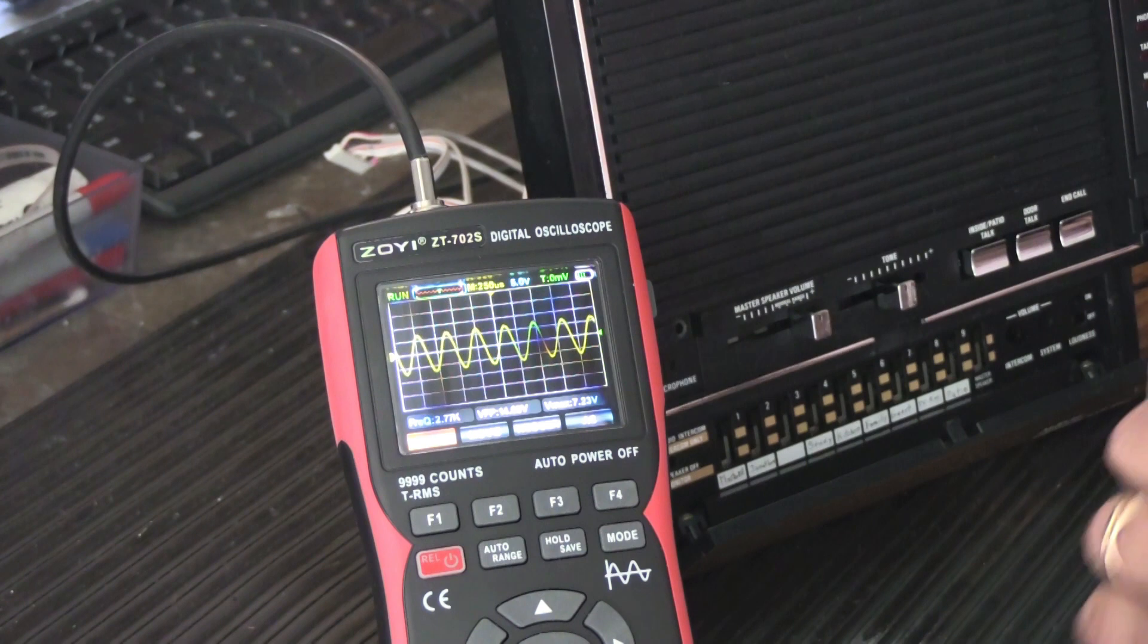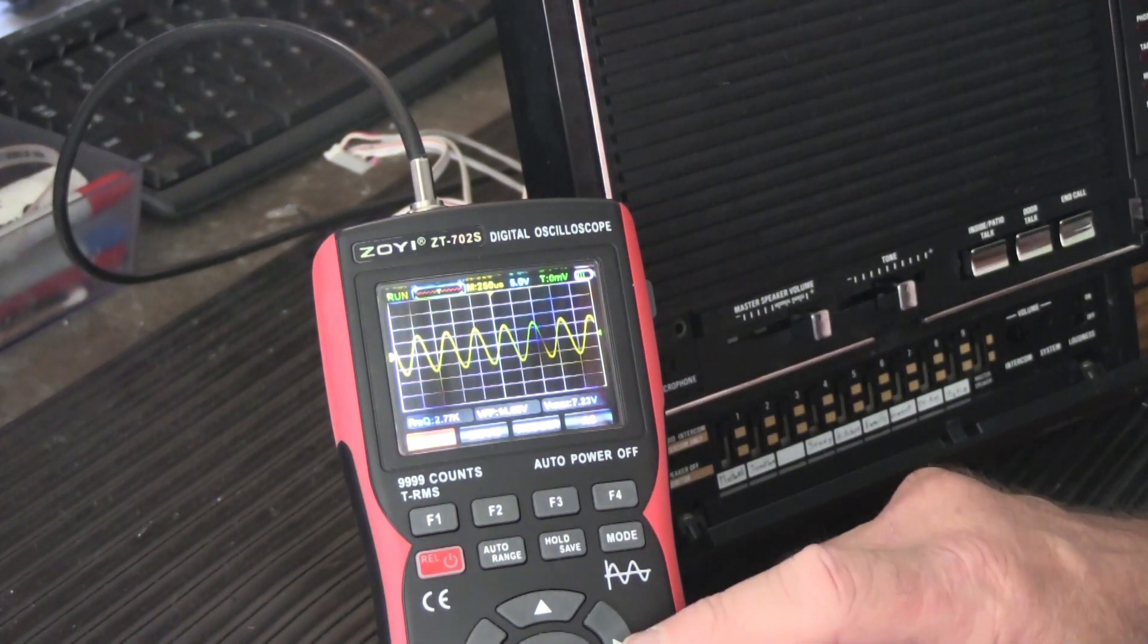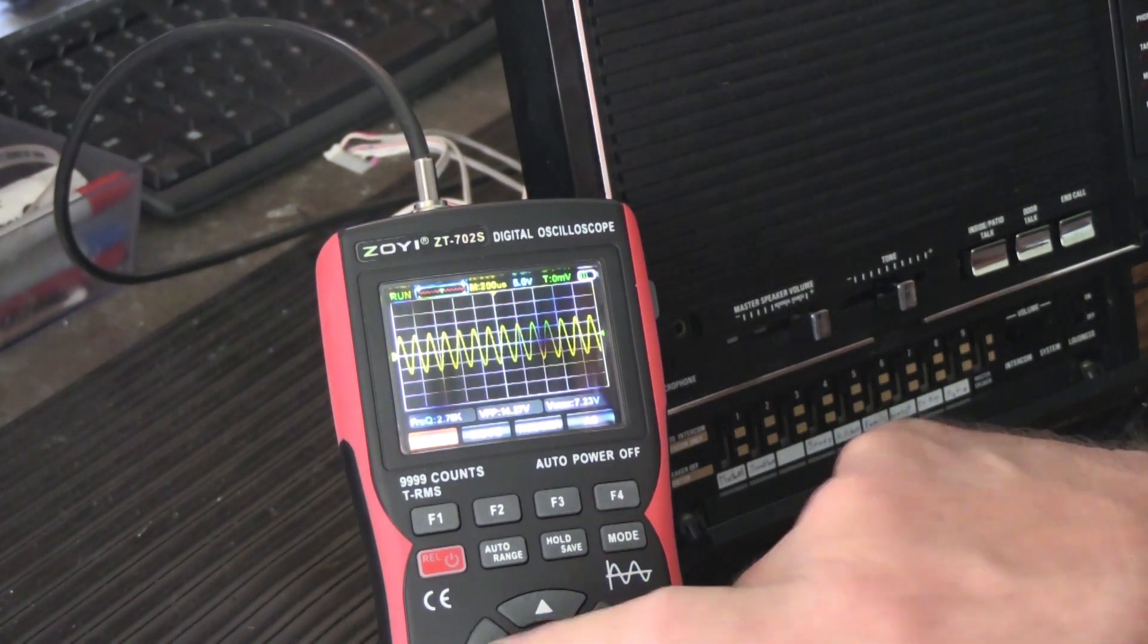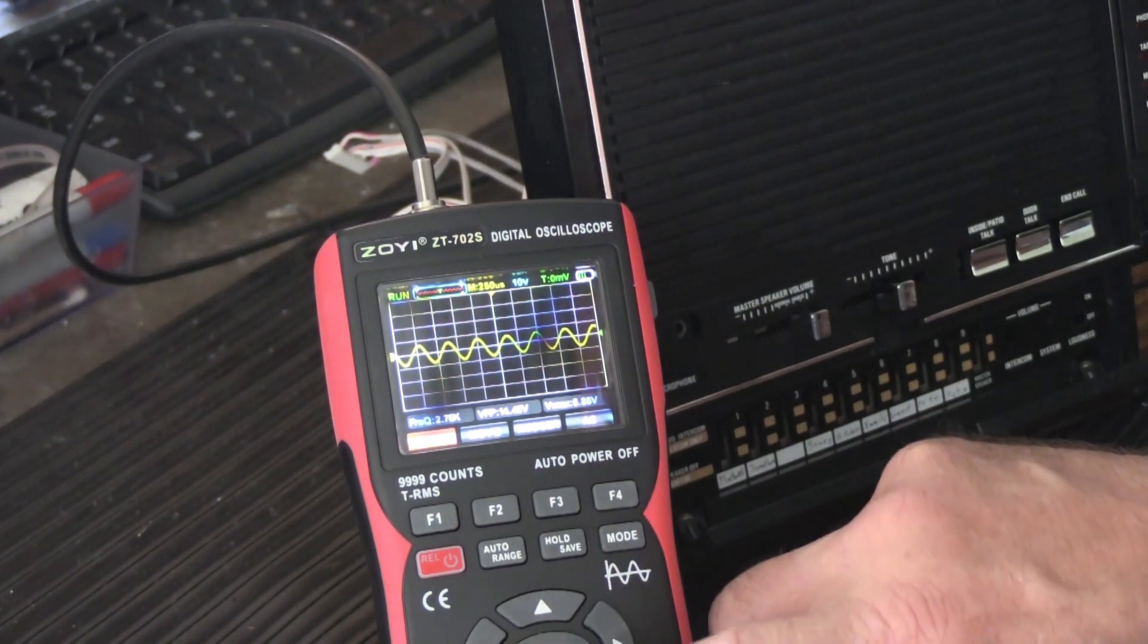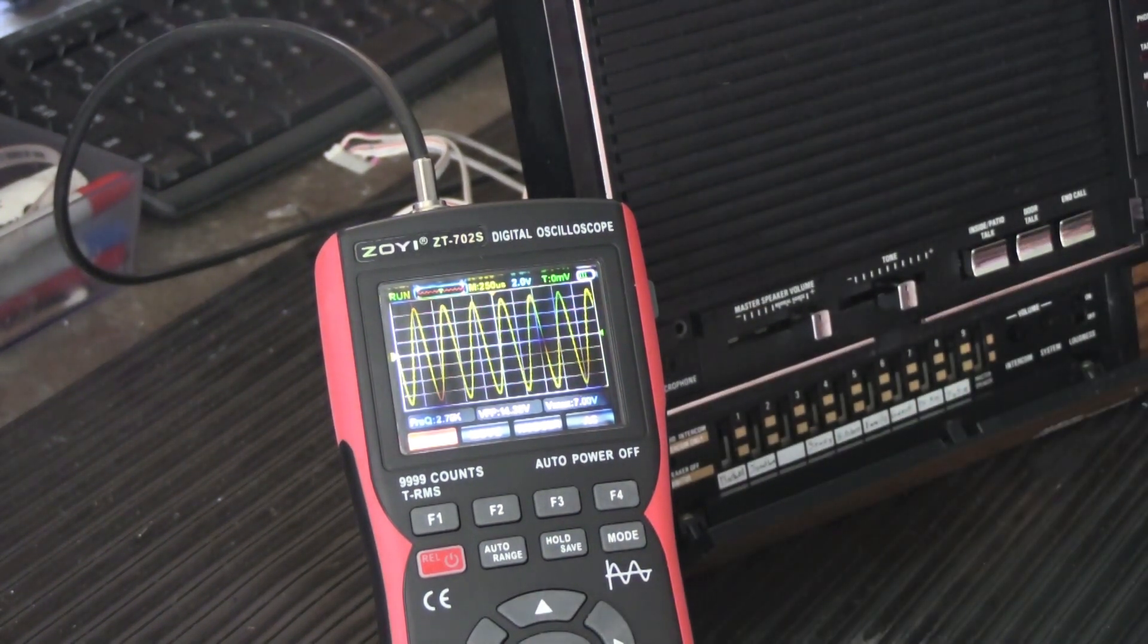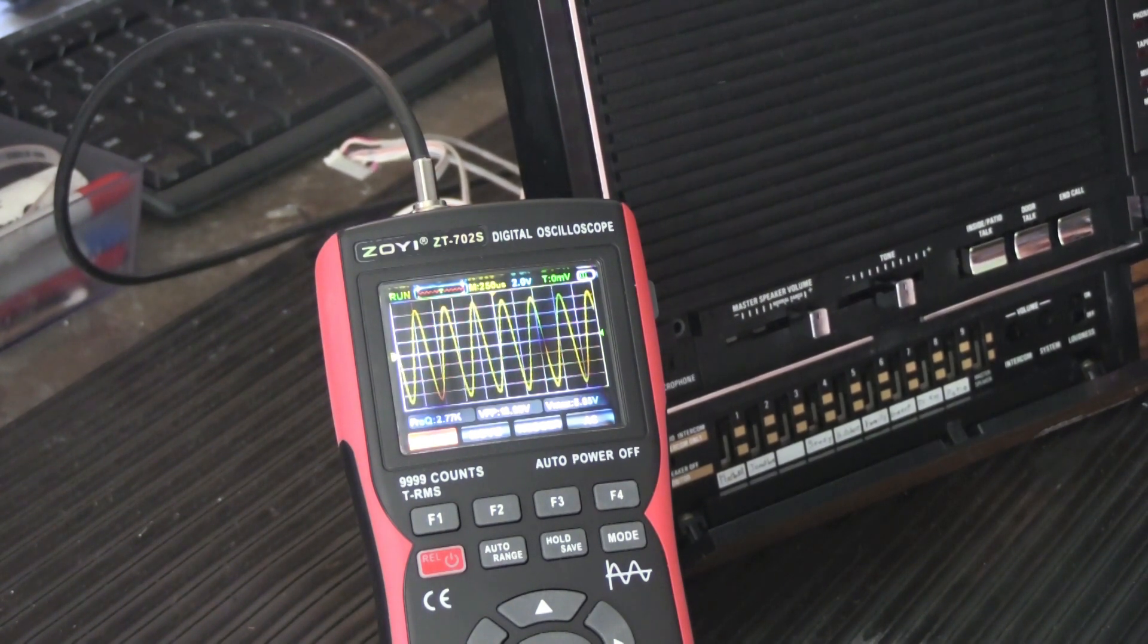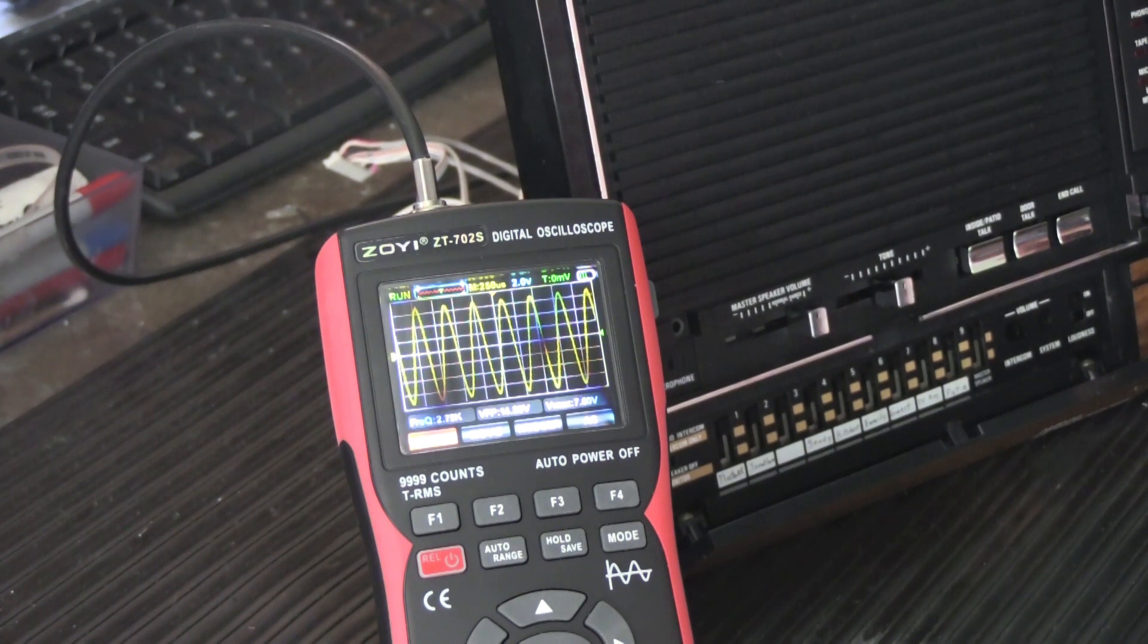That seems like it should be right. Now the thing we can also do is we can increase this waveform size and that gives us a little better resolution and now we can fine tune it.